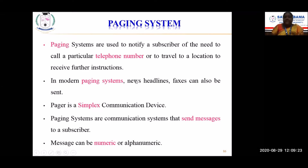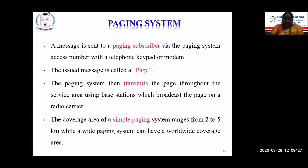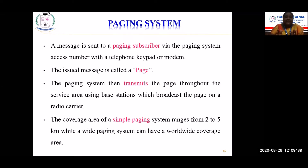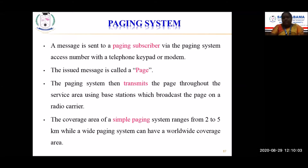The message sent to the paging subscriber is accessed via the telephone keypad or modem. The issued message is called a page. The paging system then transmits the page throughout the service area using base stations that broadcast the page on a radio carrier. The coverage area of a simple paging system ranges from 2 to 5 kilometers, while a wide-range paging system can have worldwide coverage. Depending upon the coverage range, the systems are designed accordingly.